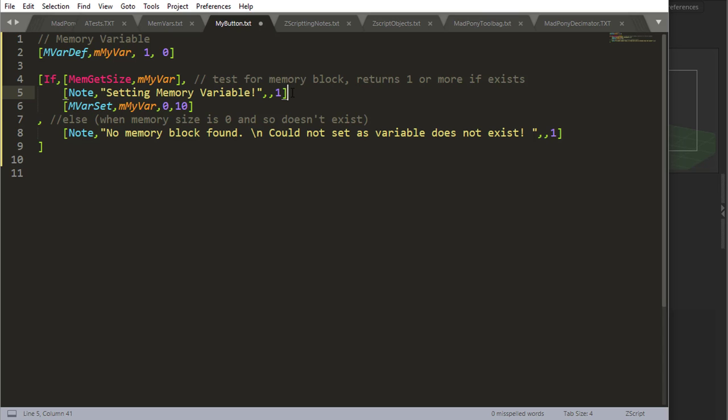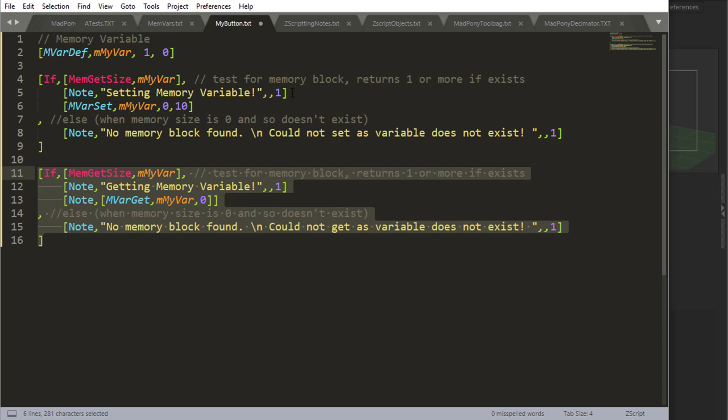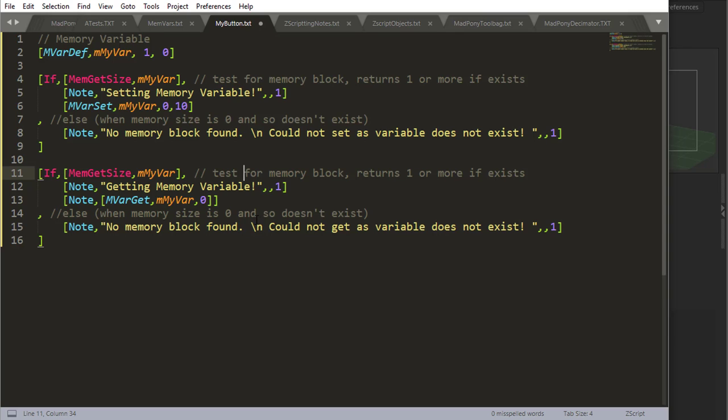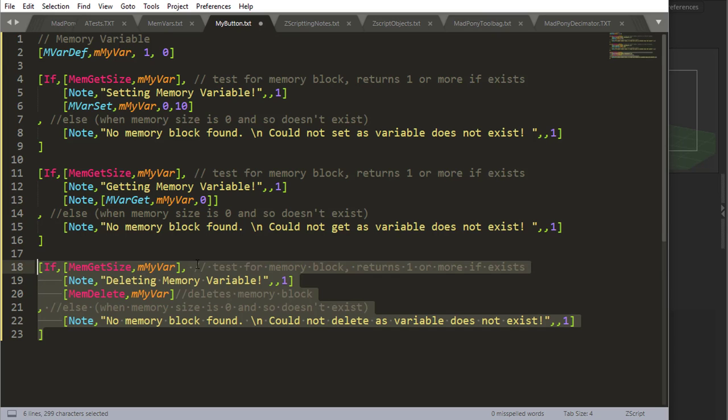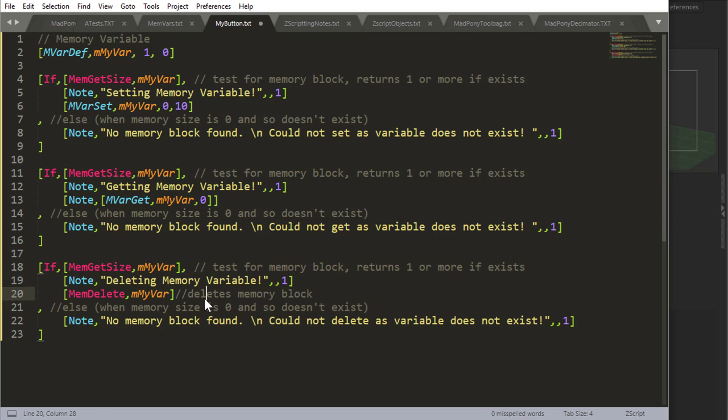The memory exists, so now I can actually set my variable. The same thing goes for getting a variable. I need to first check if the variable exists and then I can get my variable.